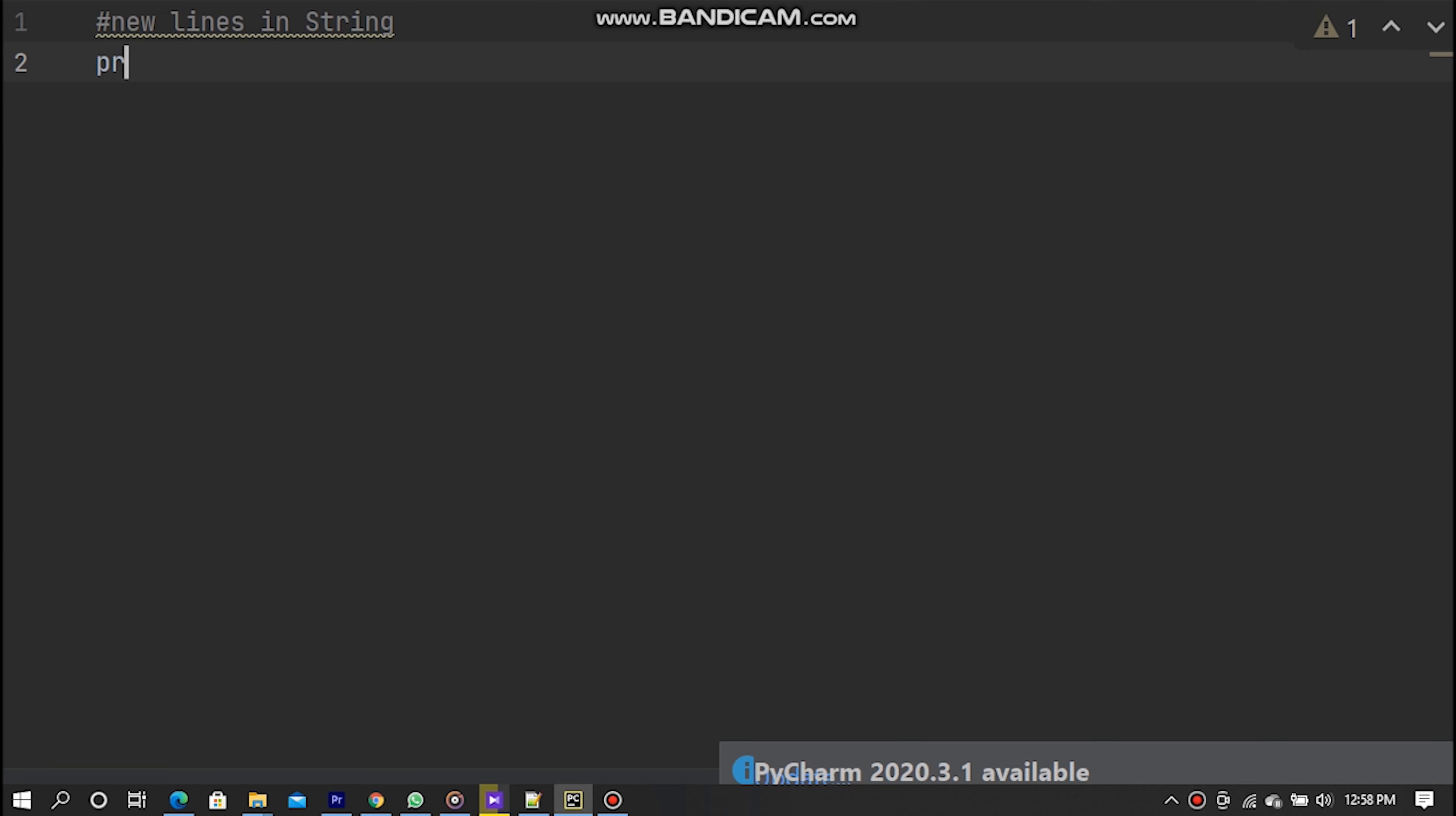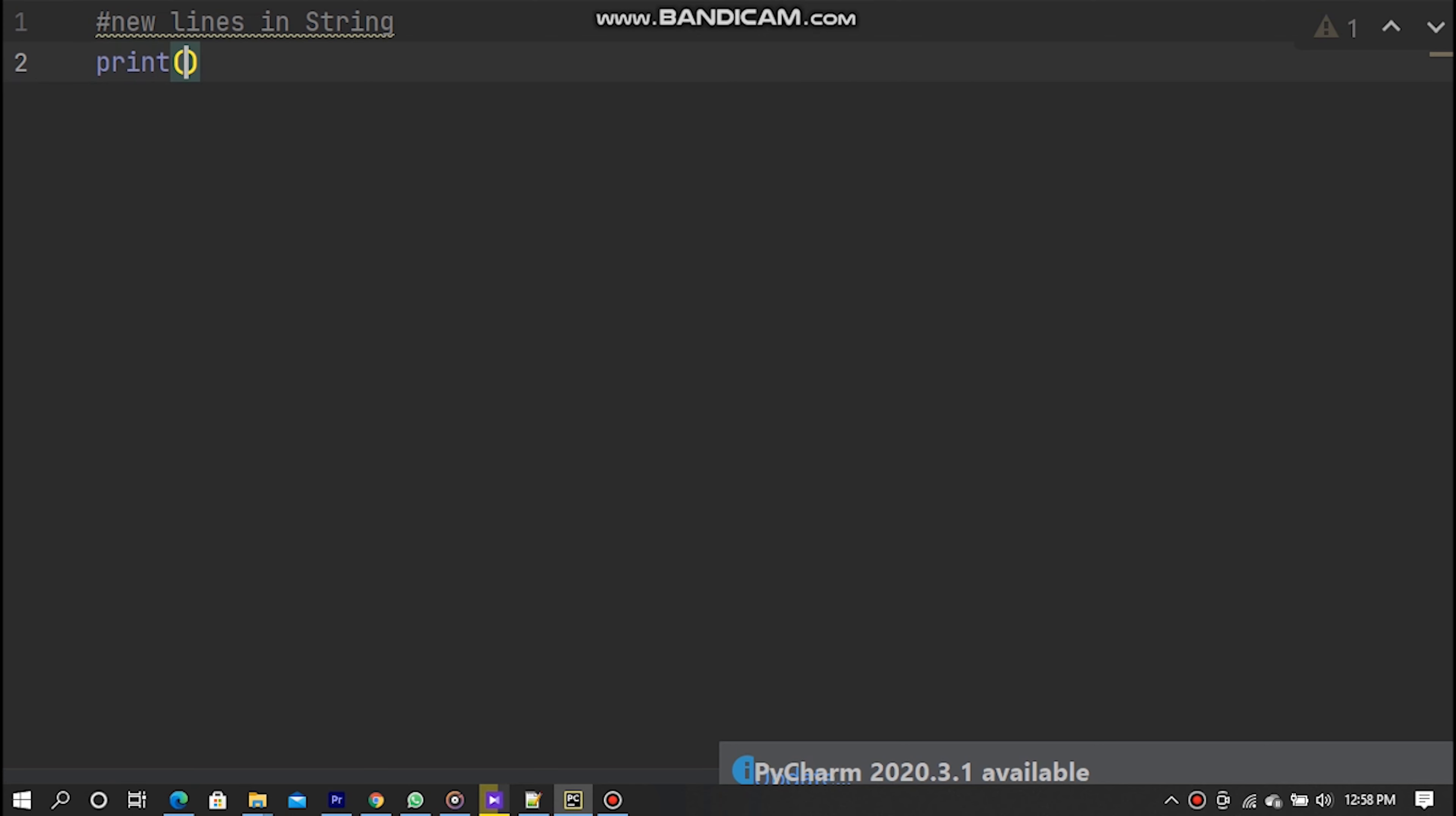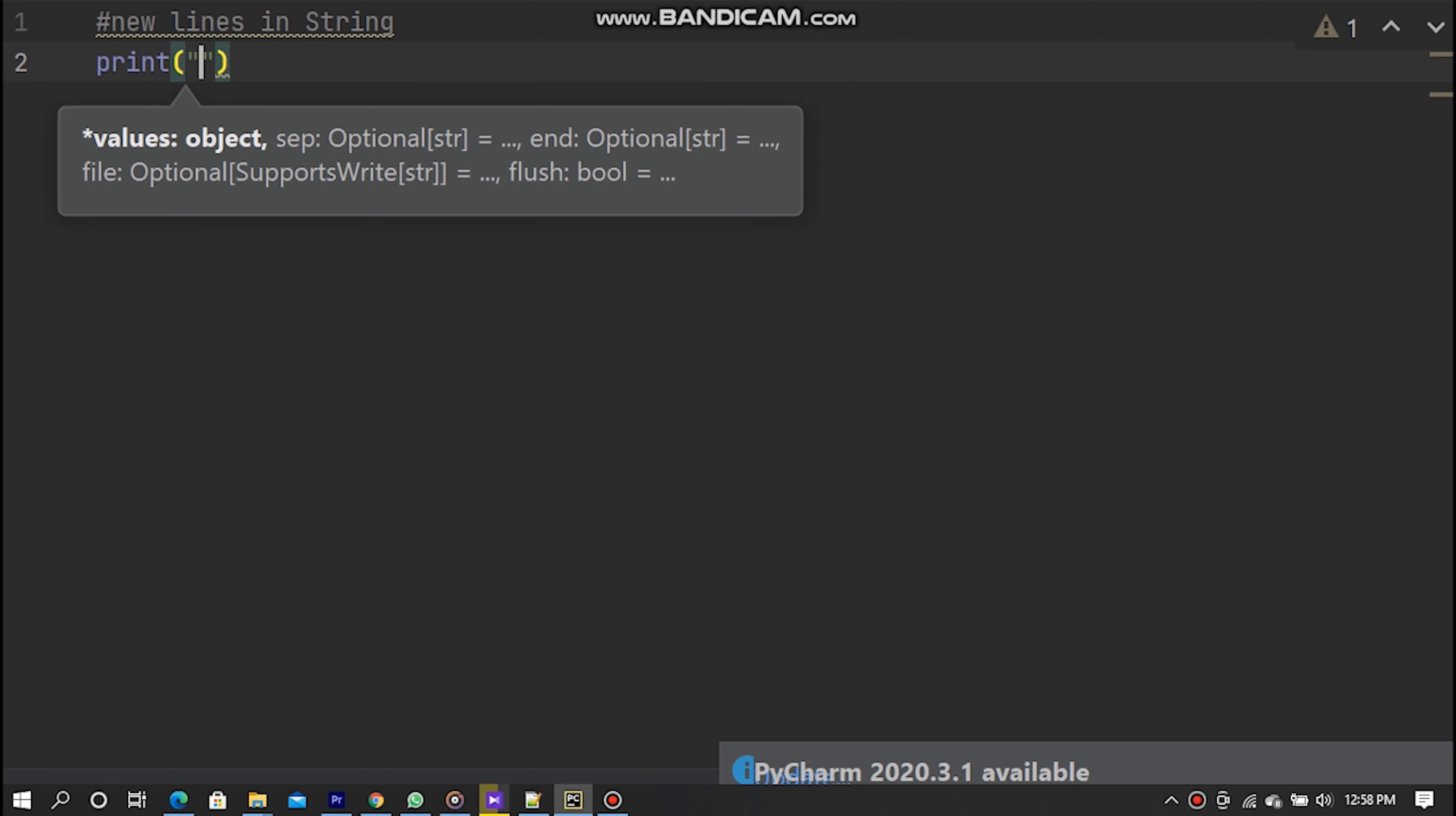Print. Open brackets and put the inverted comma inside the brackets. Inside the inverted comma now I type kinds of car brand.